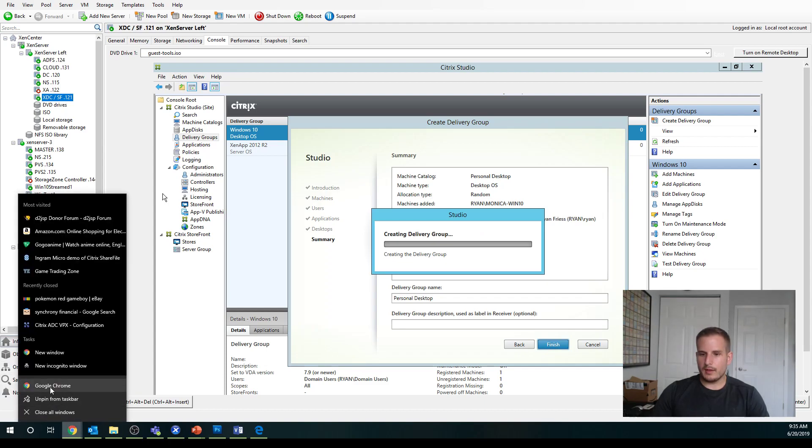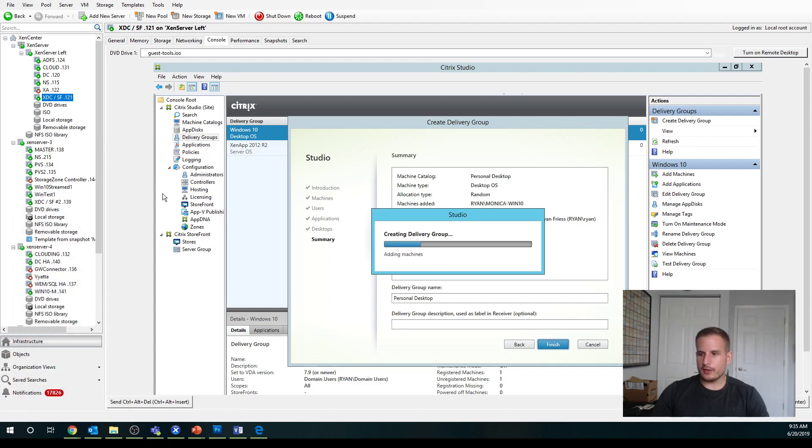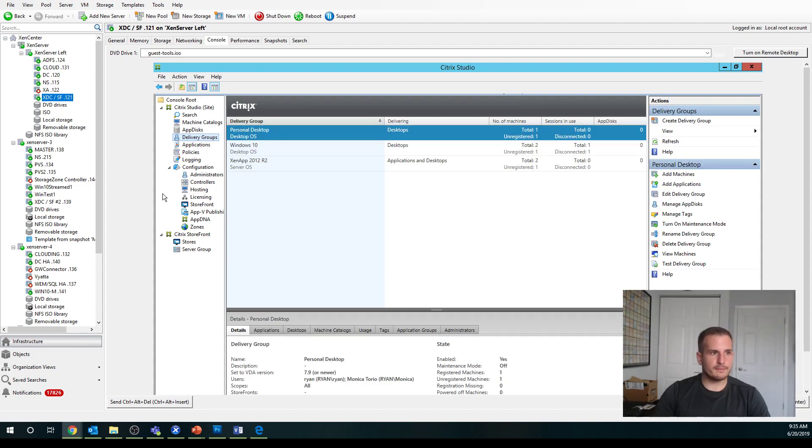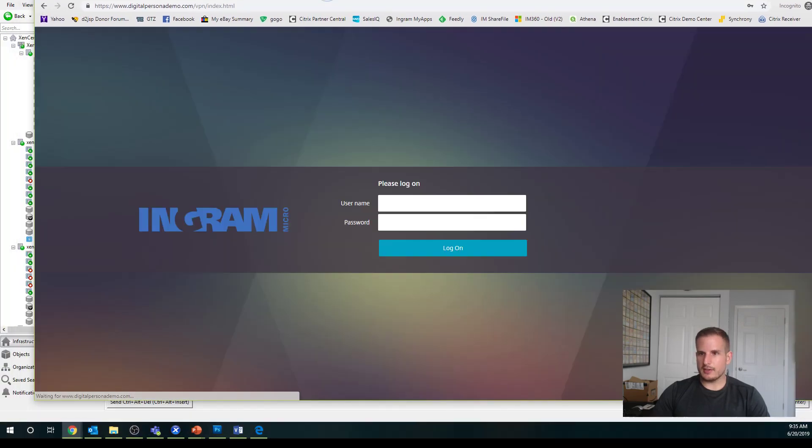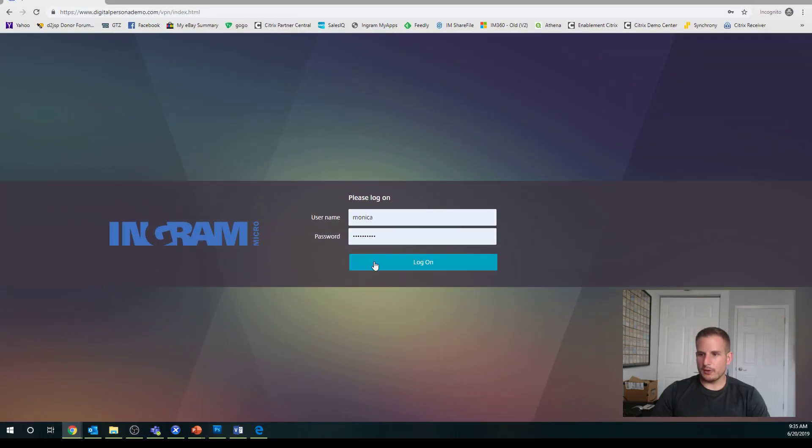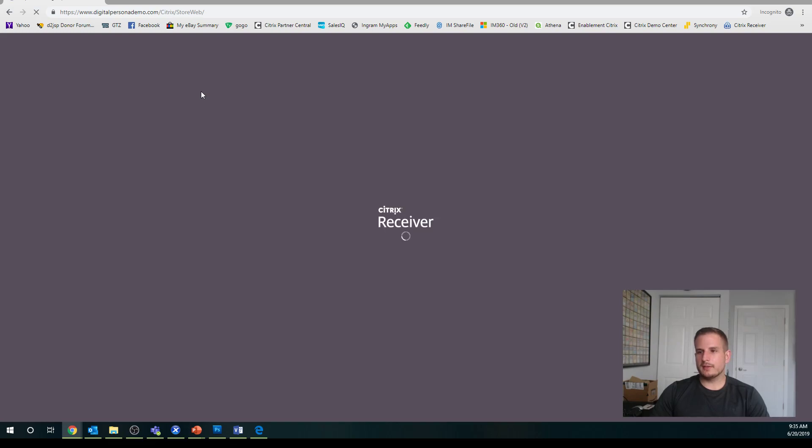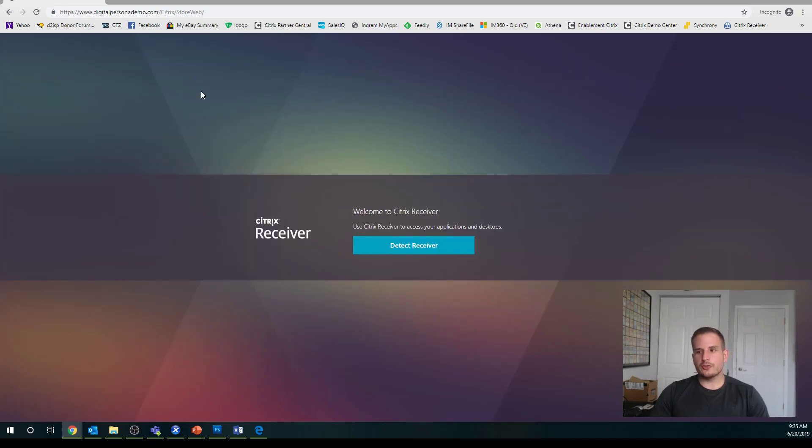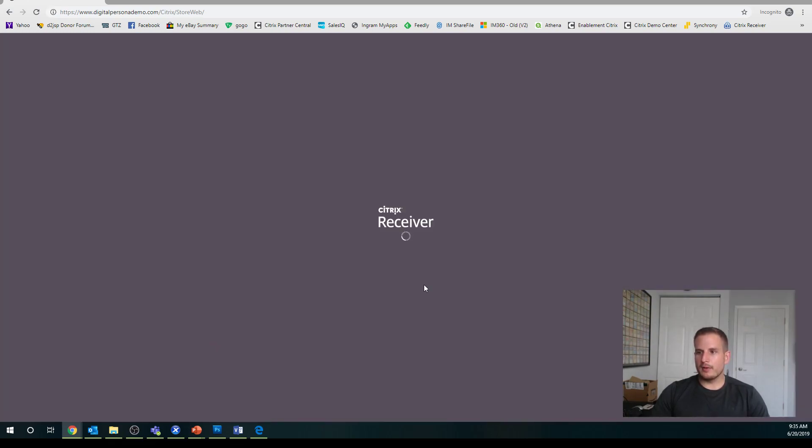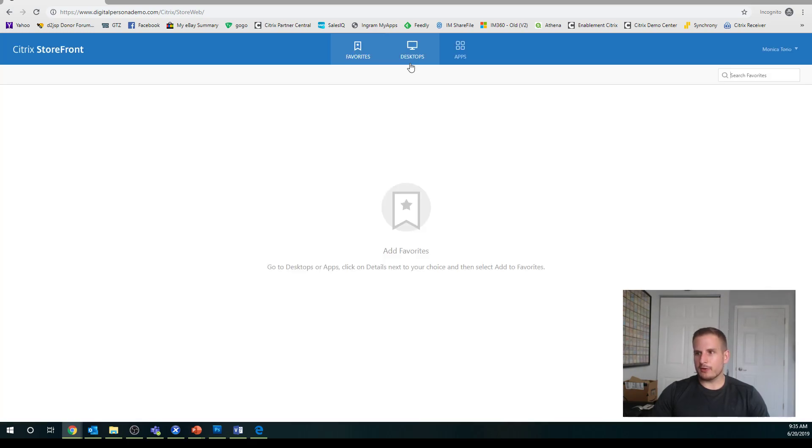And if all goes well, that's creating the delivery group. And on the screen you can't see, I'm going to try to access my Citrix environment since that's created here. And I'll log in as Monica. And we should see that personal desktop located in my storefront now.